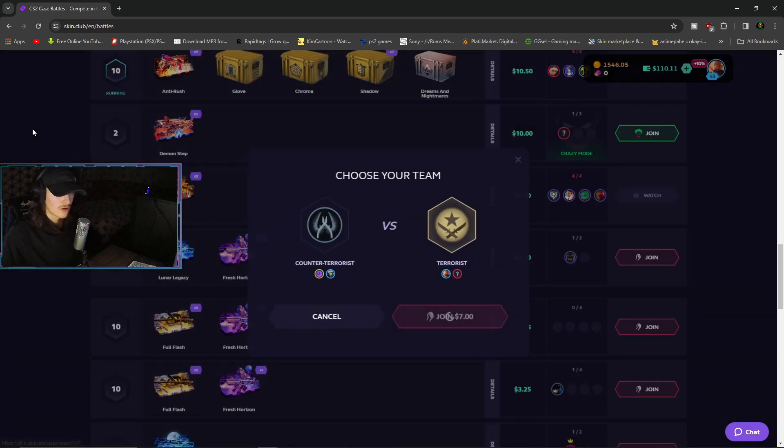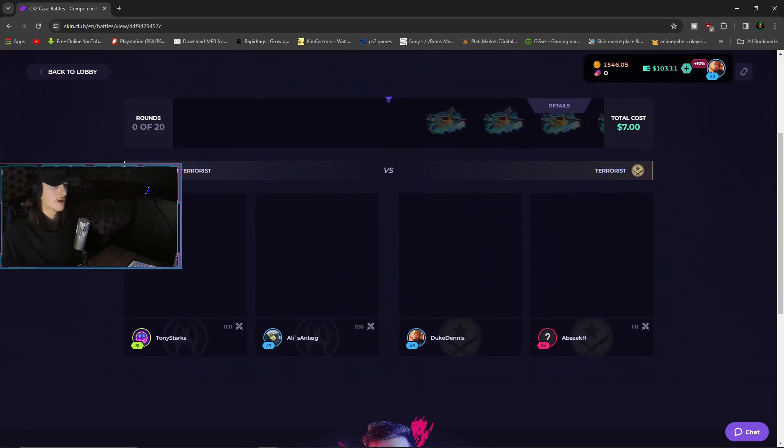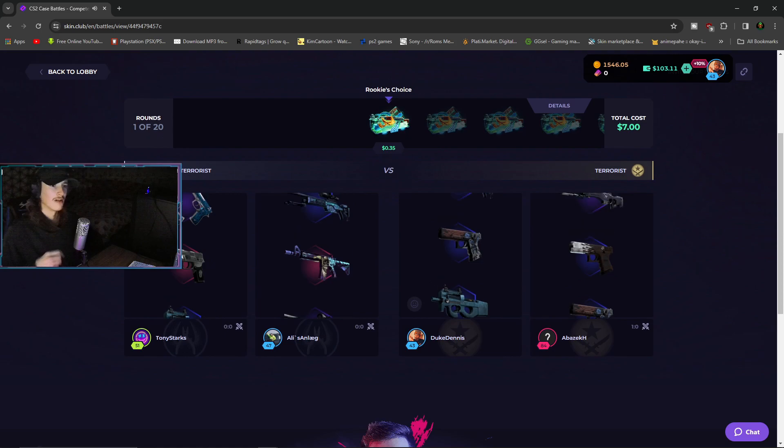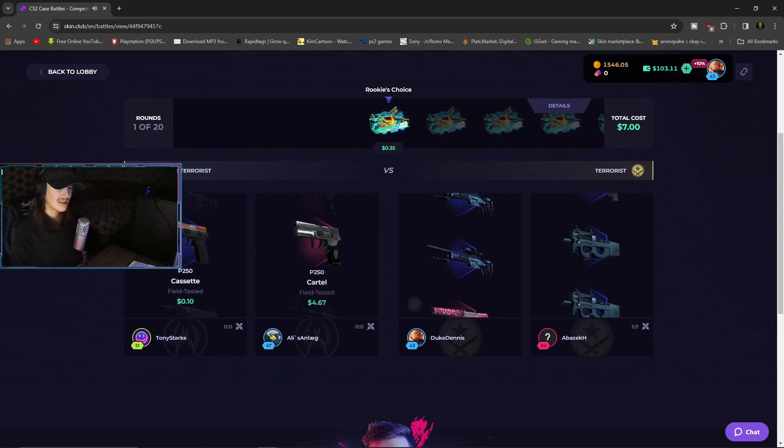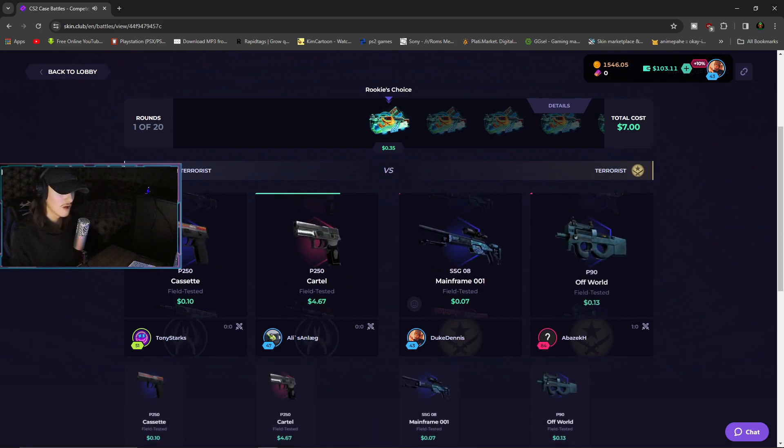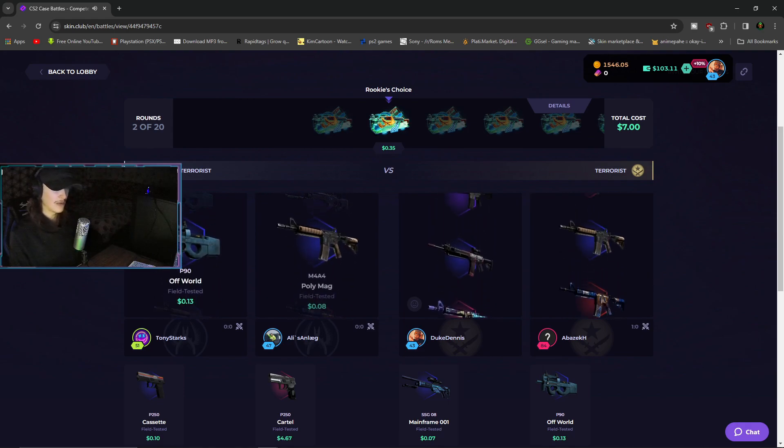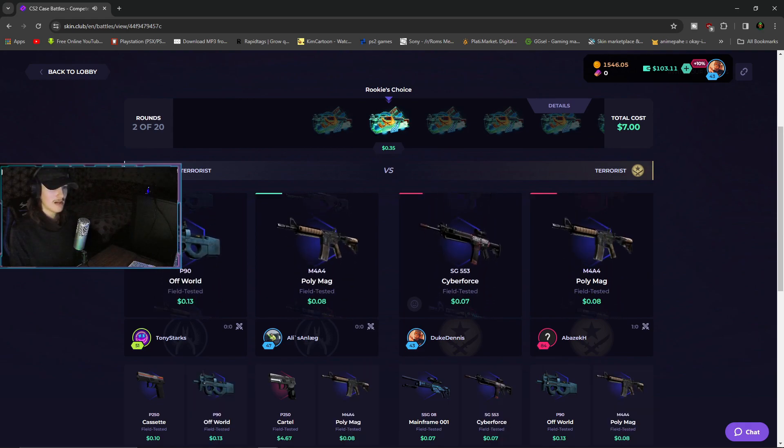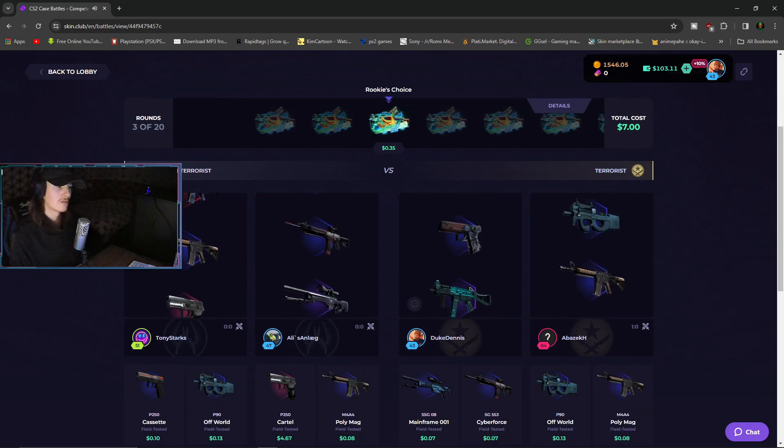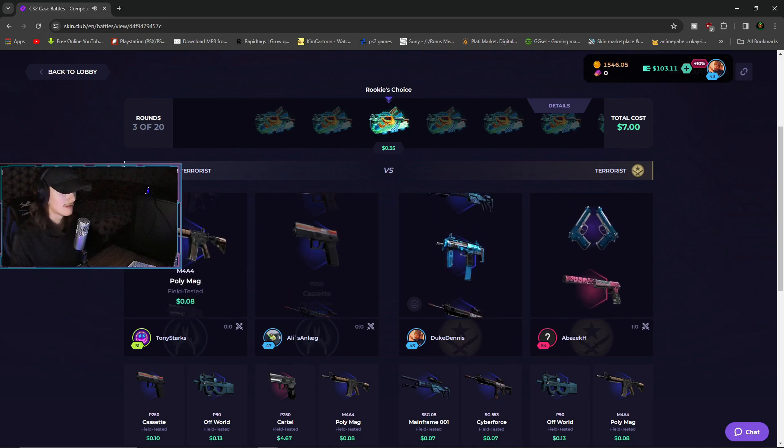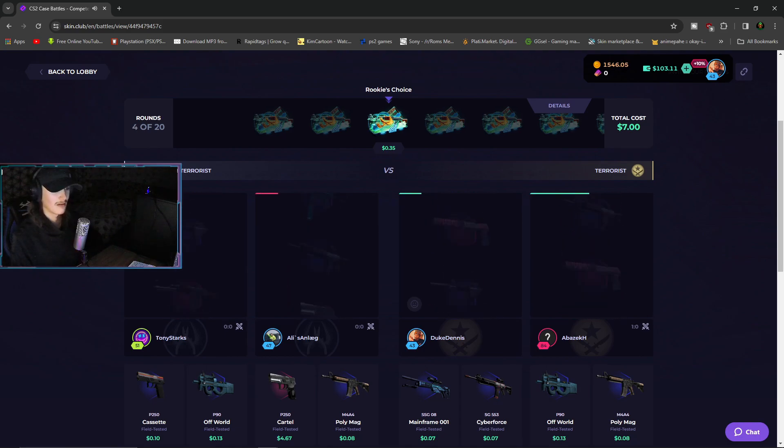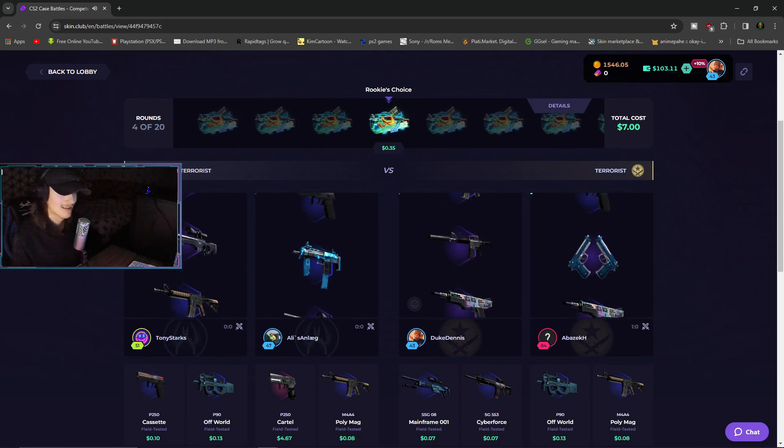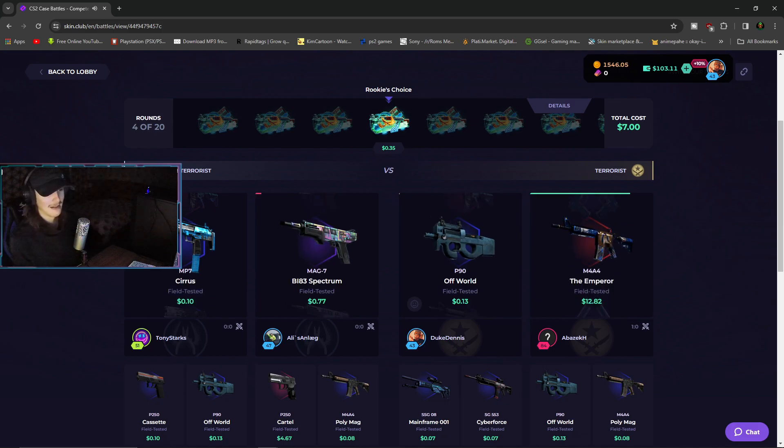Join, join, join. Alright, first battle ladies and gentlemen, 20 fucking cases. He already got an insane weapon, why am I even bothering, but I would like to play him in this.